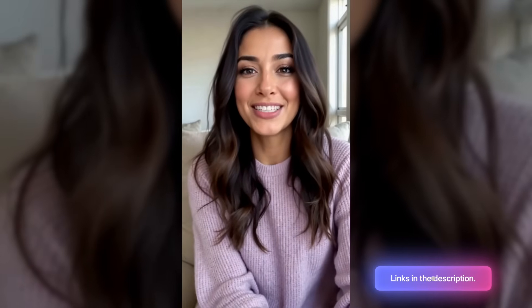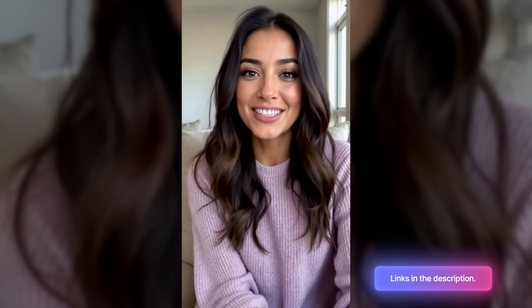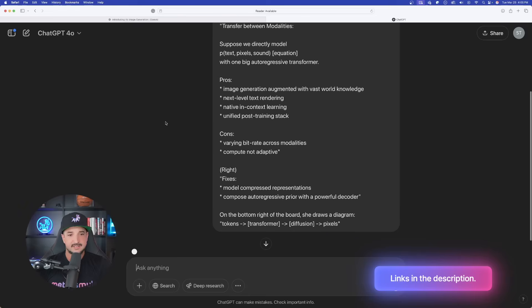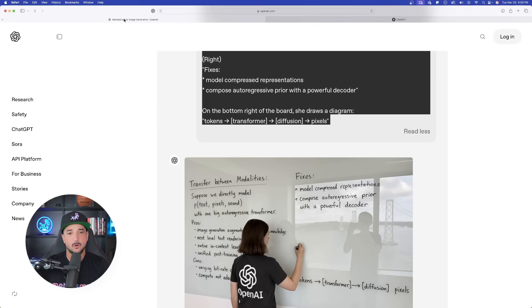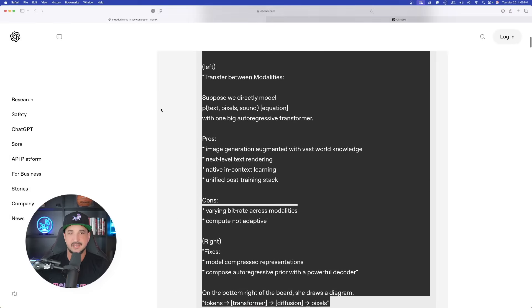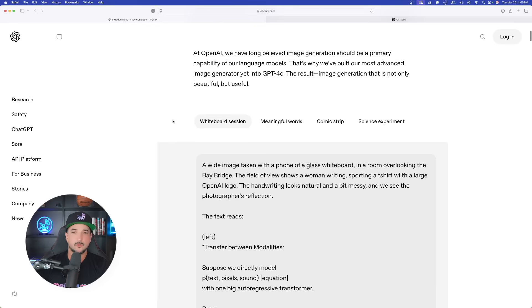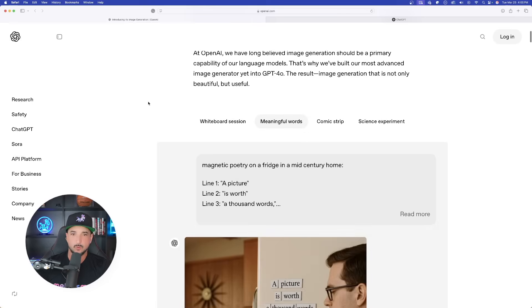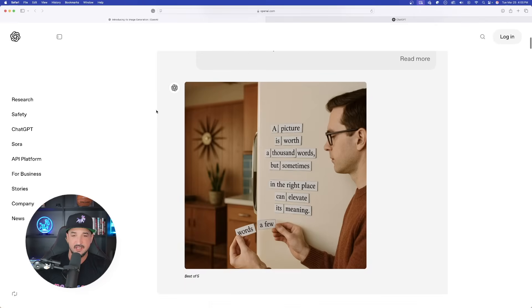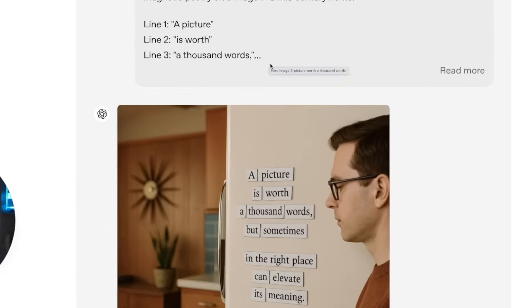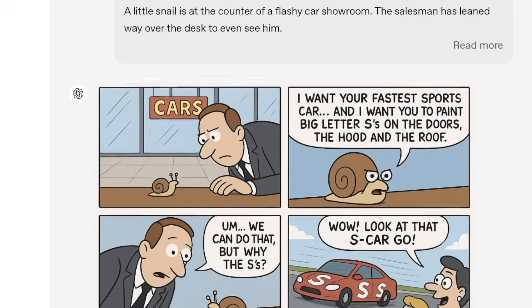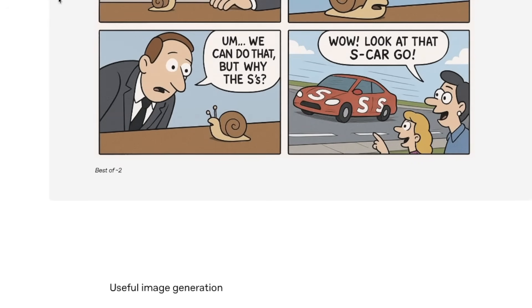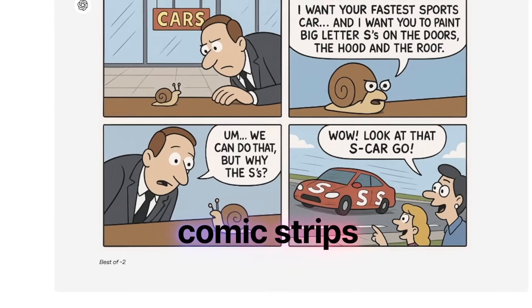For the most amazing prompts databases, click the links in the description. Now while this is thinking, we're going to head back over to their announcement page and take a look at a few other ones that may be worth testing. This one could be pretty impressive as well. And I think one of the most popular ones that people have been requesting — comic strips.